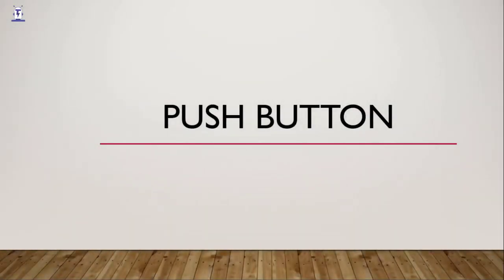Hello everyone. In this video, we will learn about pushbuttons and control the inbuilt LED of NodeMCU using a pushbutton. So let's get started.